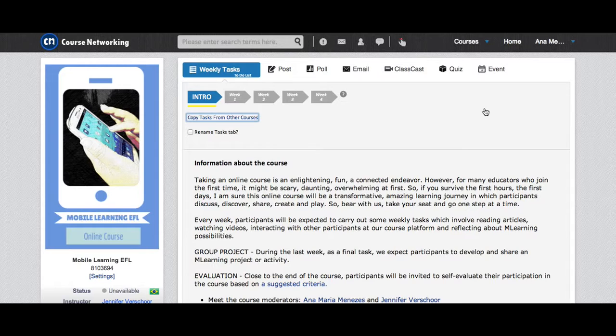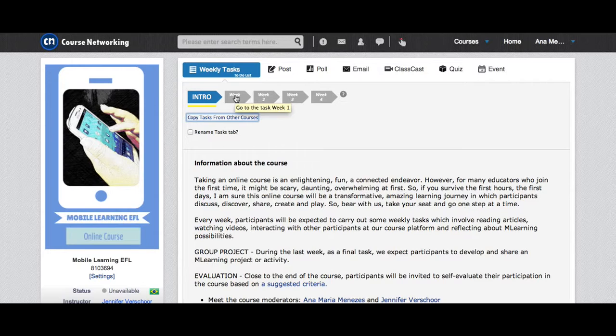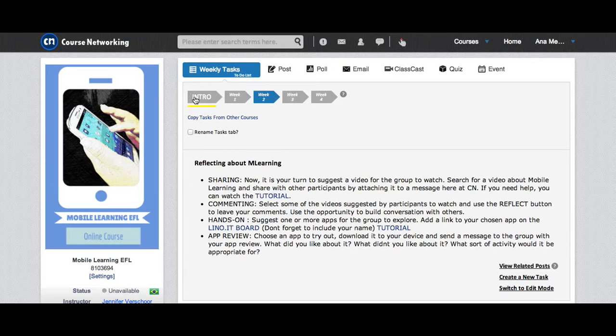The tasks for each week can be seen by clicking on weekly tasks. You can read the introduction to the course, and each week will be giving you access to the weekly tasks. I'm going to show you very briefly, week 1, 2, and so on.